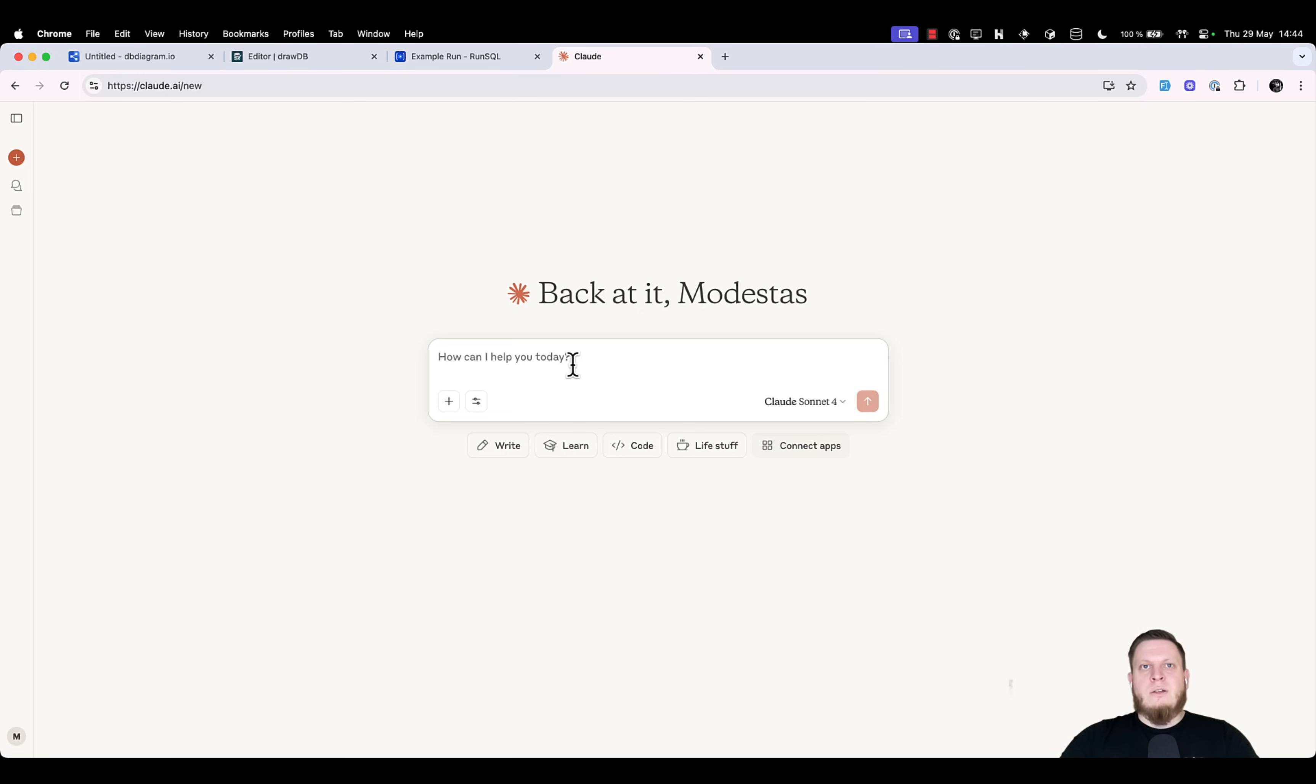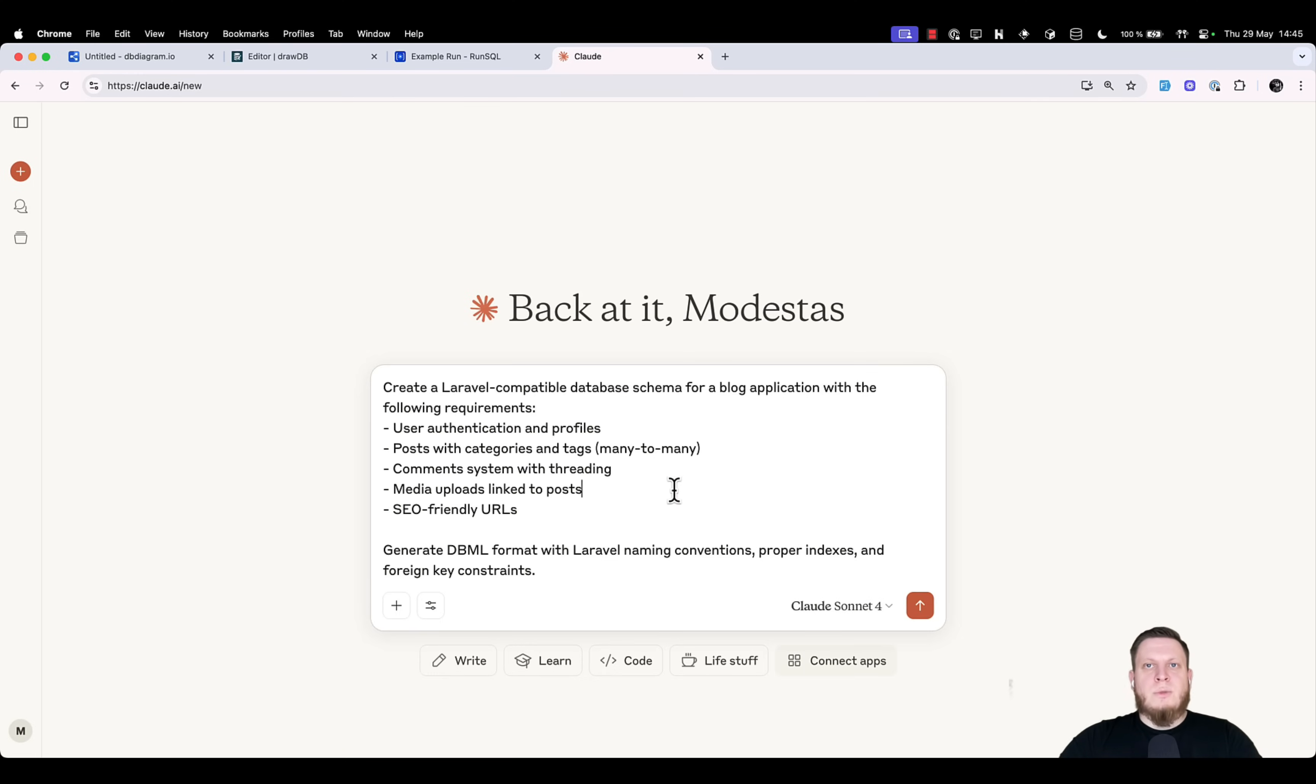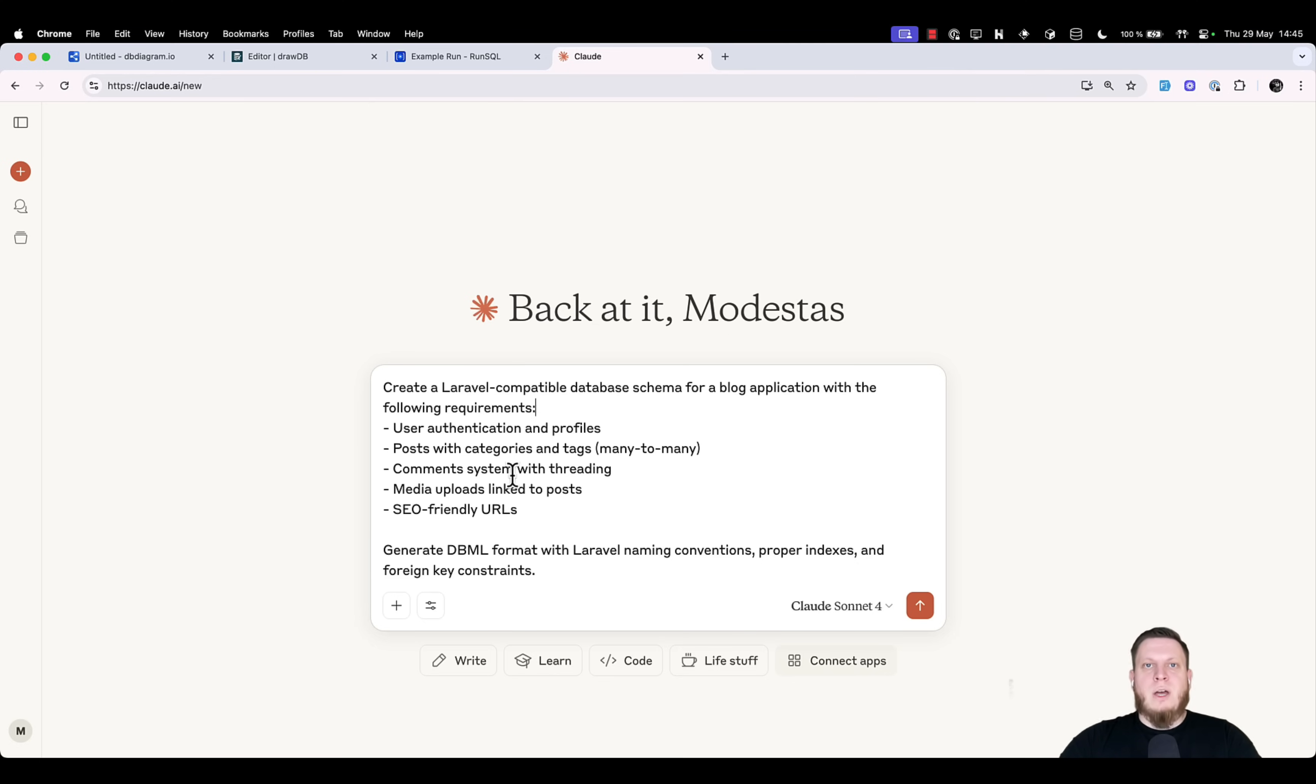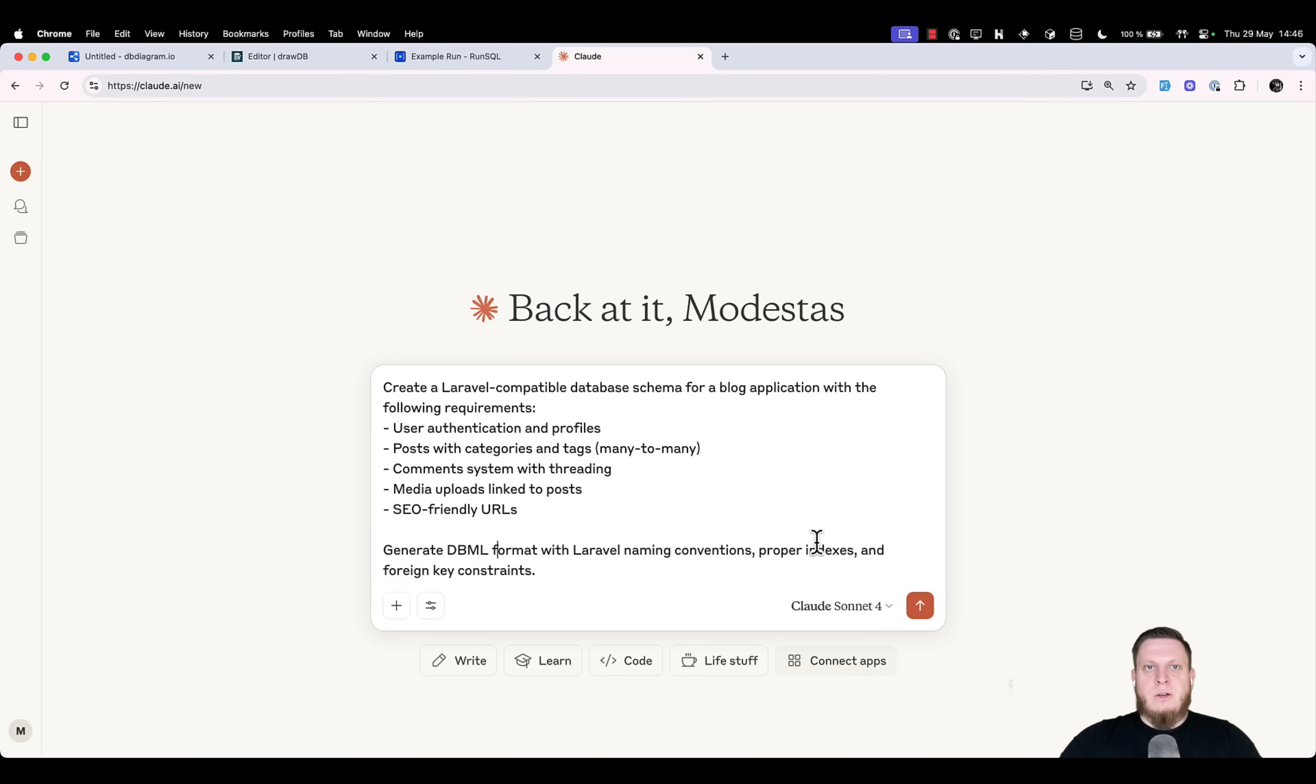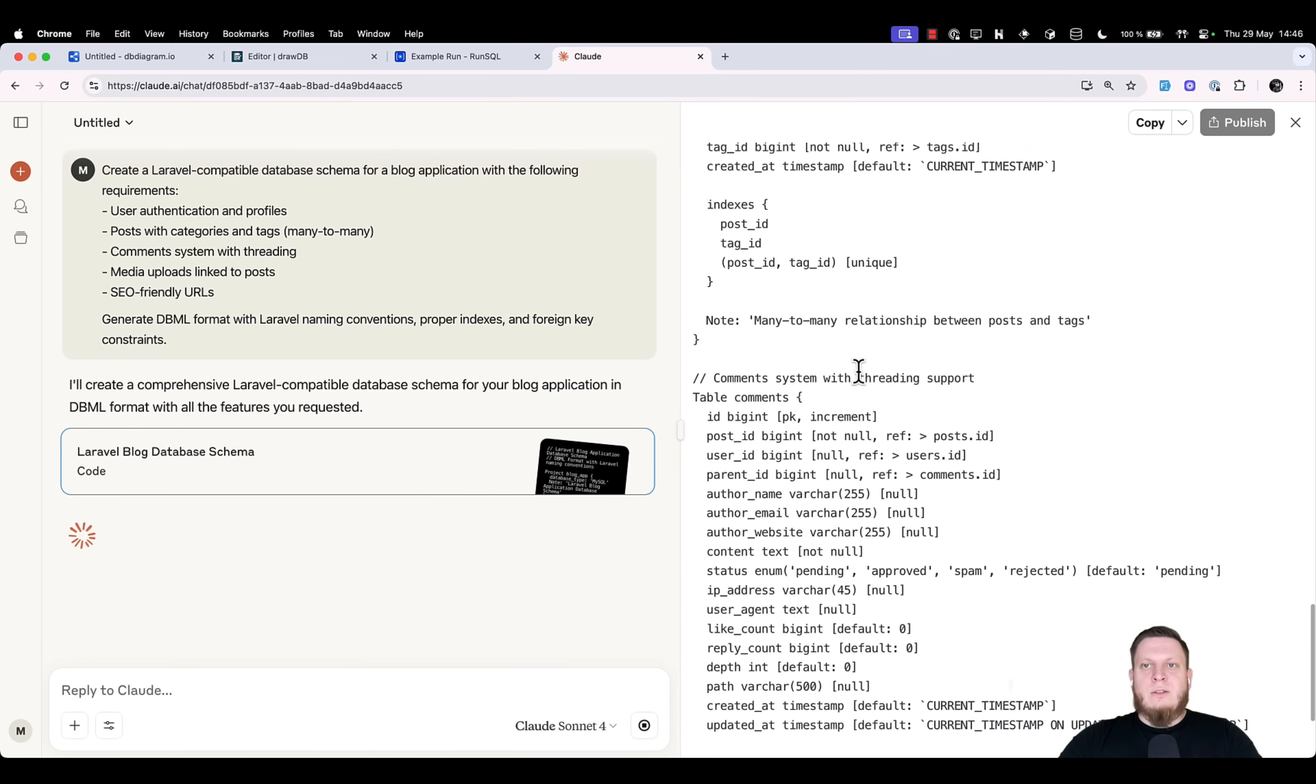I will paste a simple prompt here. In this prompt, I want to create a blog application with a few requirements: user authentication and profiles, posts with categories and tags, many to many, comment system, media uploads link to posts, and SEO friendly URLs. We ask the AI to generate the DBML format with Laravel naming conventions, proper indexes, and foreign key constraints. So let's run it.